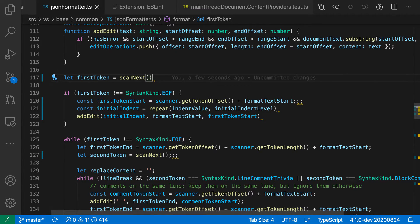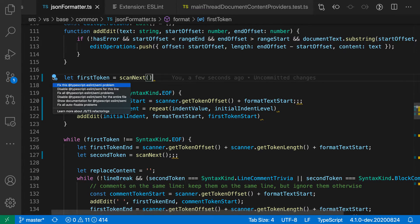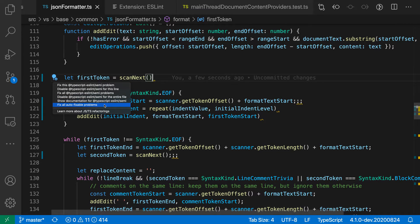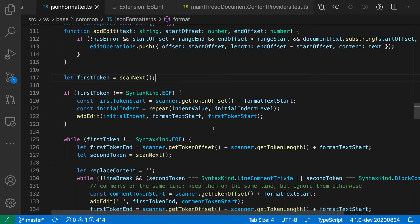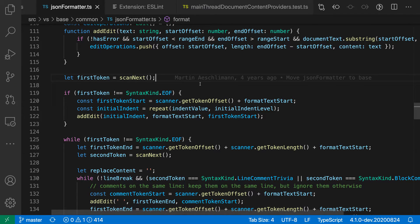So again, I'm going to go to the light bulb and then say fix all auto fixable problems. This is coming from ESLint. And when I trigger this, you can see that sure enough, ESLint has gone through here, it has added the missing semicolons, and then it's also removed the unnecessary semicolons that we had on that line there.